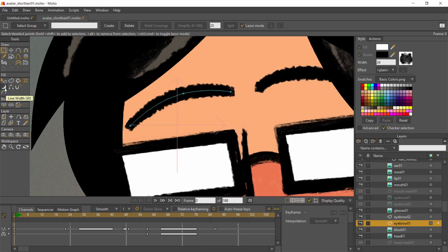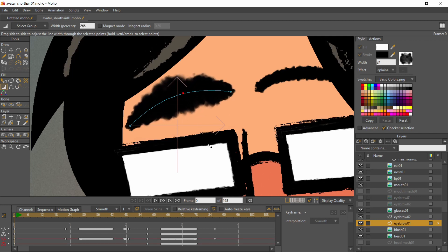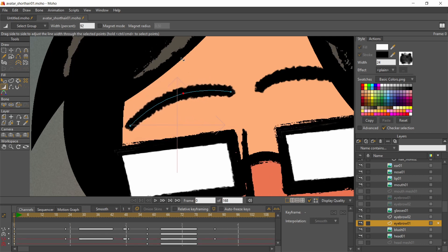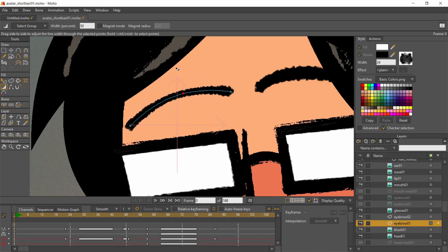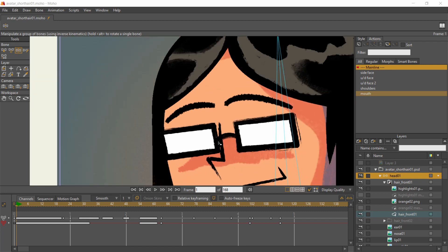The width tool lets me control the line weight to simulate the pressure-sensitive brushstroke. That's it for the setup.